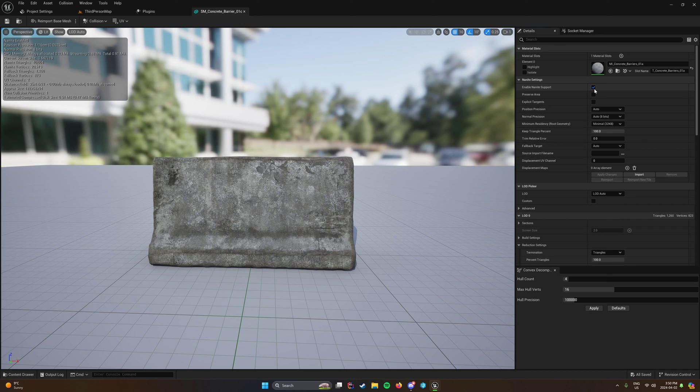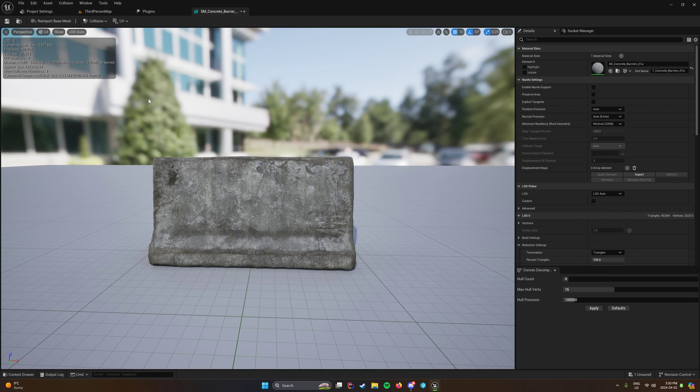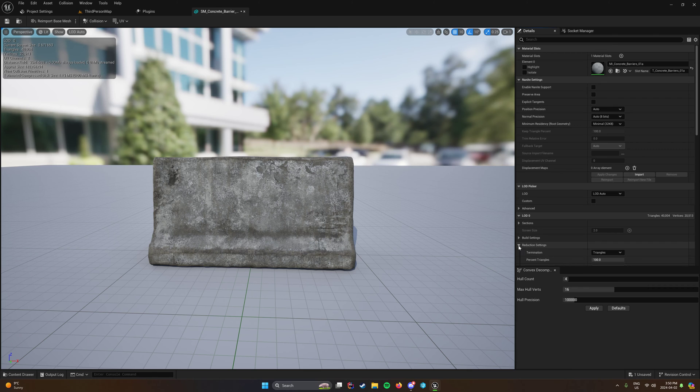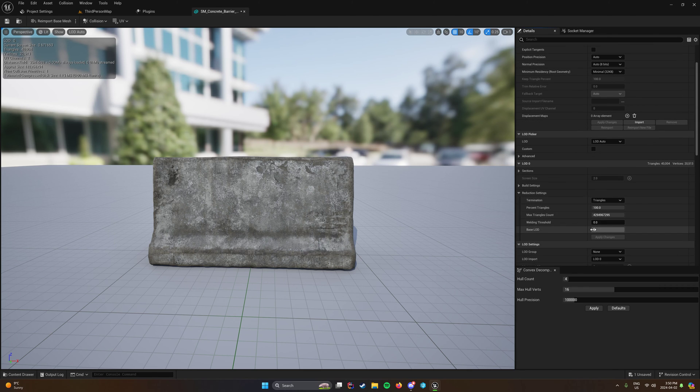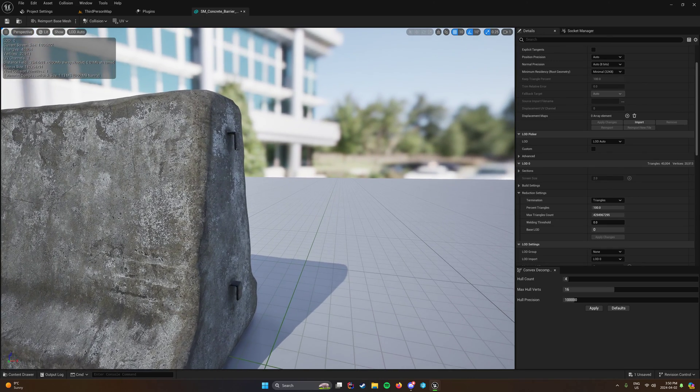So if you disable nanite support, then your triangles is 40k, which is a lot. But if you remember, we had 1260 as our fallback. So if we look down at our reduction settings, you can actually set a max.